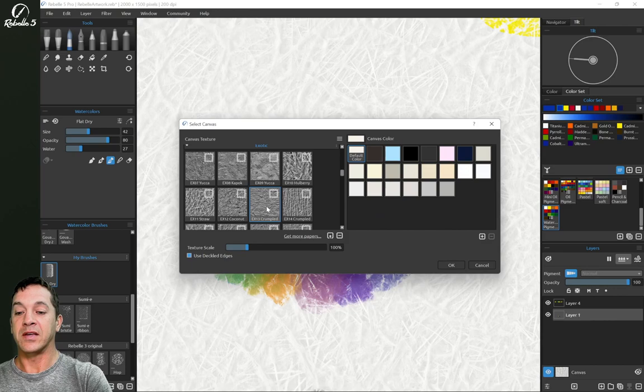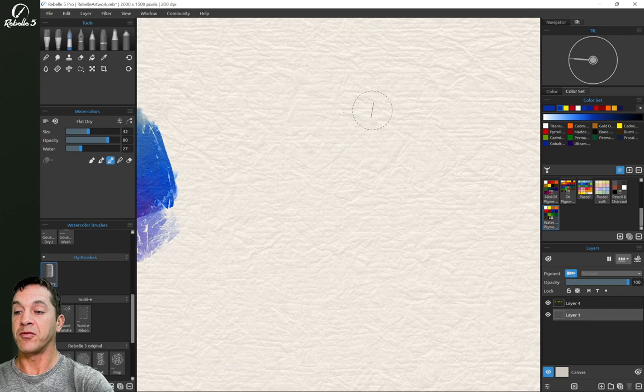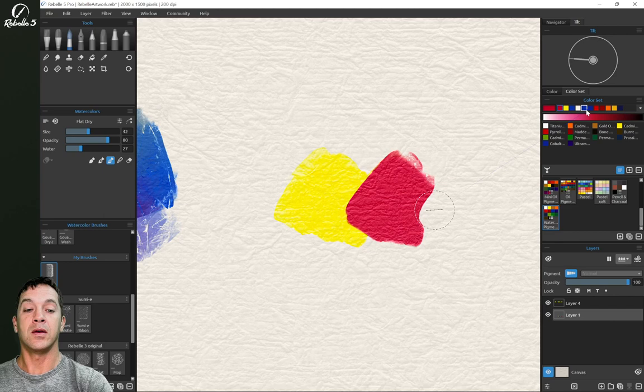Alright, let's change the canvas texture. I actually like this EX13 crumpled quite a bit. Let's do something similar right over here. Okay, so let's put a little yellow, red, a little blue.